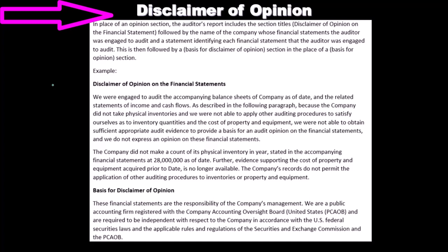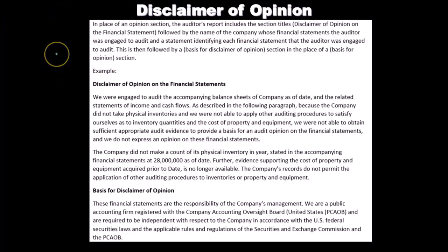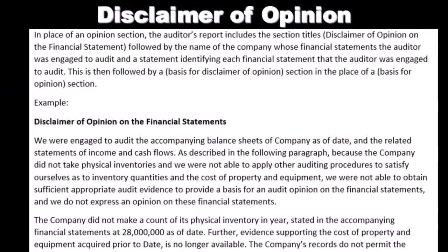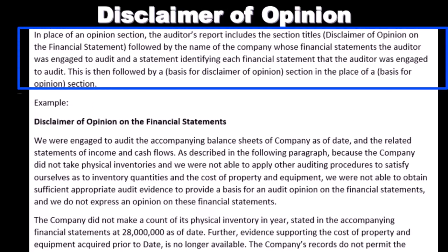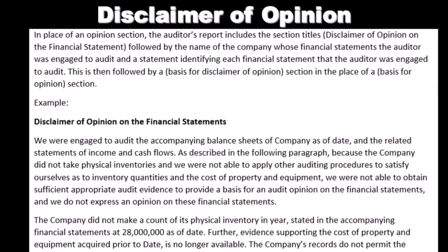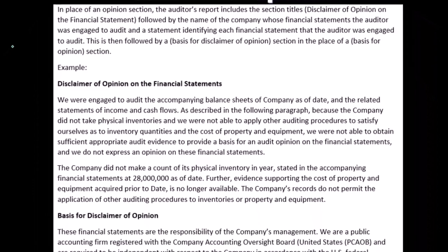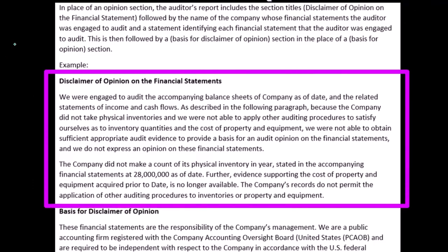Remember, you want to memorize the qualified audit report and then think through what would happen with these other types of deviations. In place of an opinion section, the auditor's report includes a section titled 'Disclaimer of Opinion on the Financial Statements,' followed by the name of the company and a statement identifying each financial statement the auditor was engaged to audit. This is often followed by a 'Basis for Disclaimer of Opinion' section.